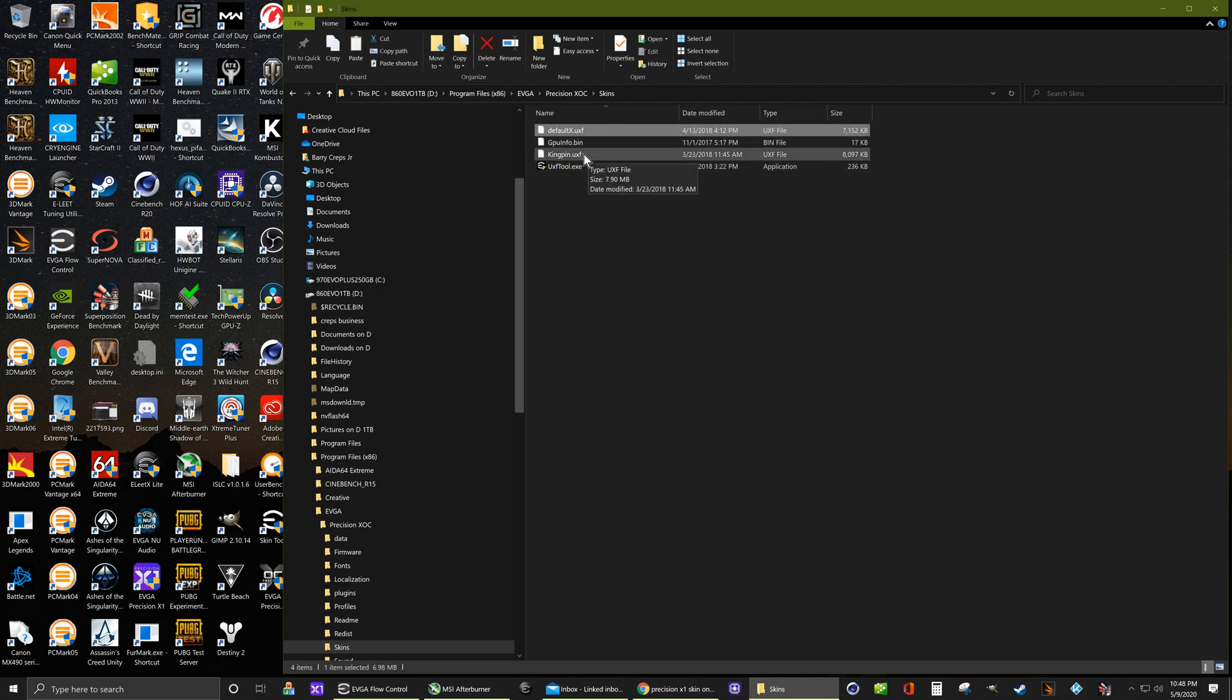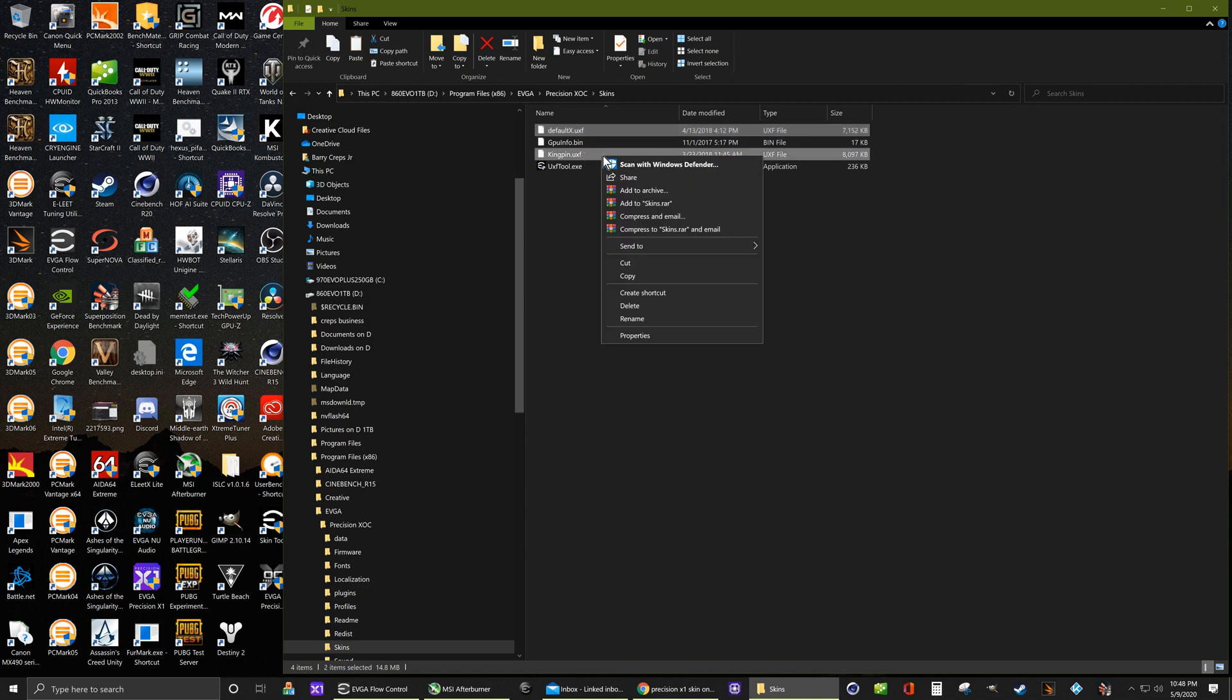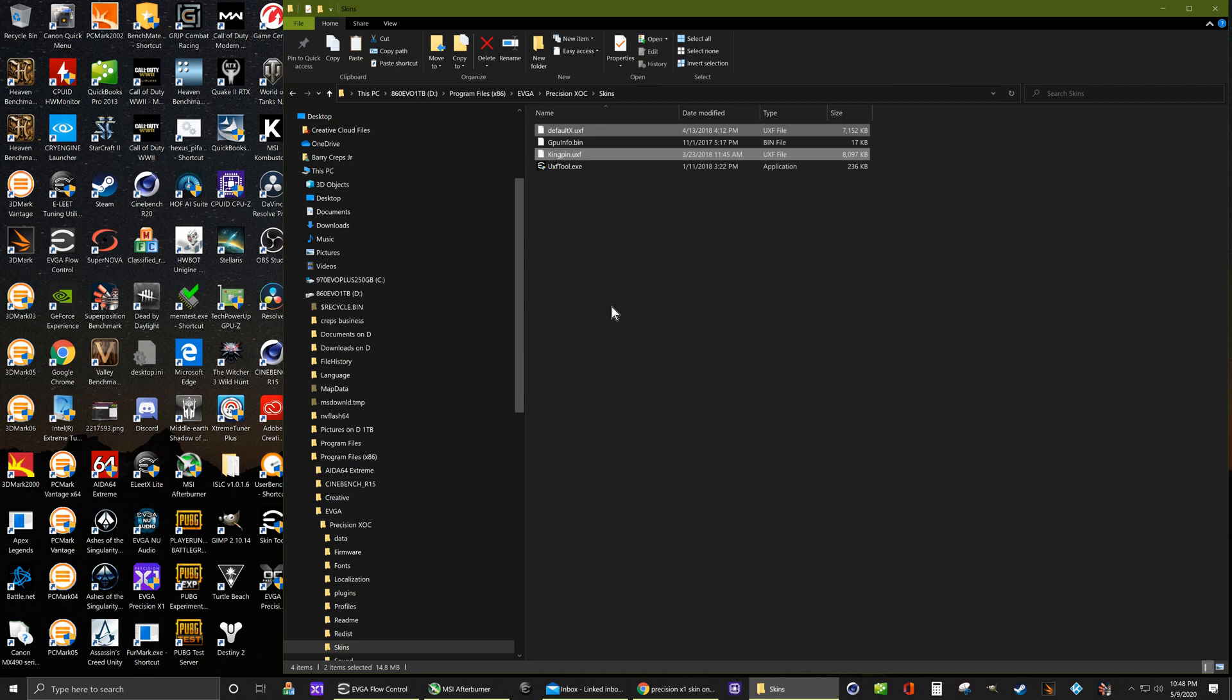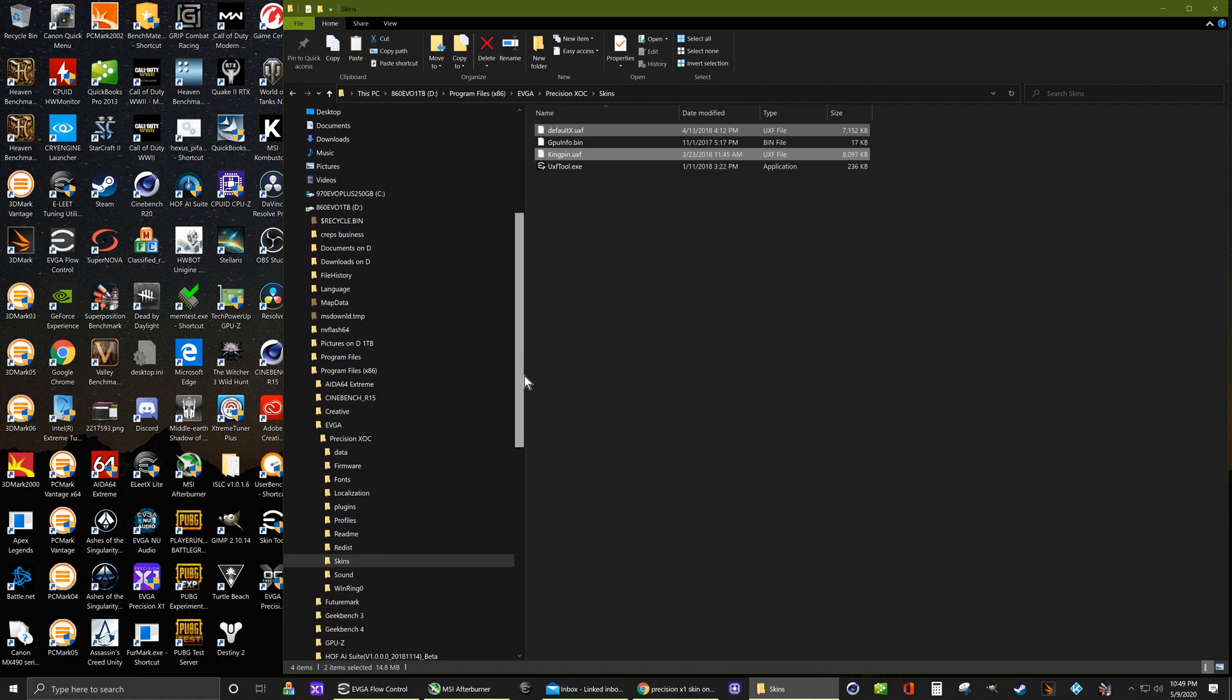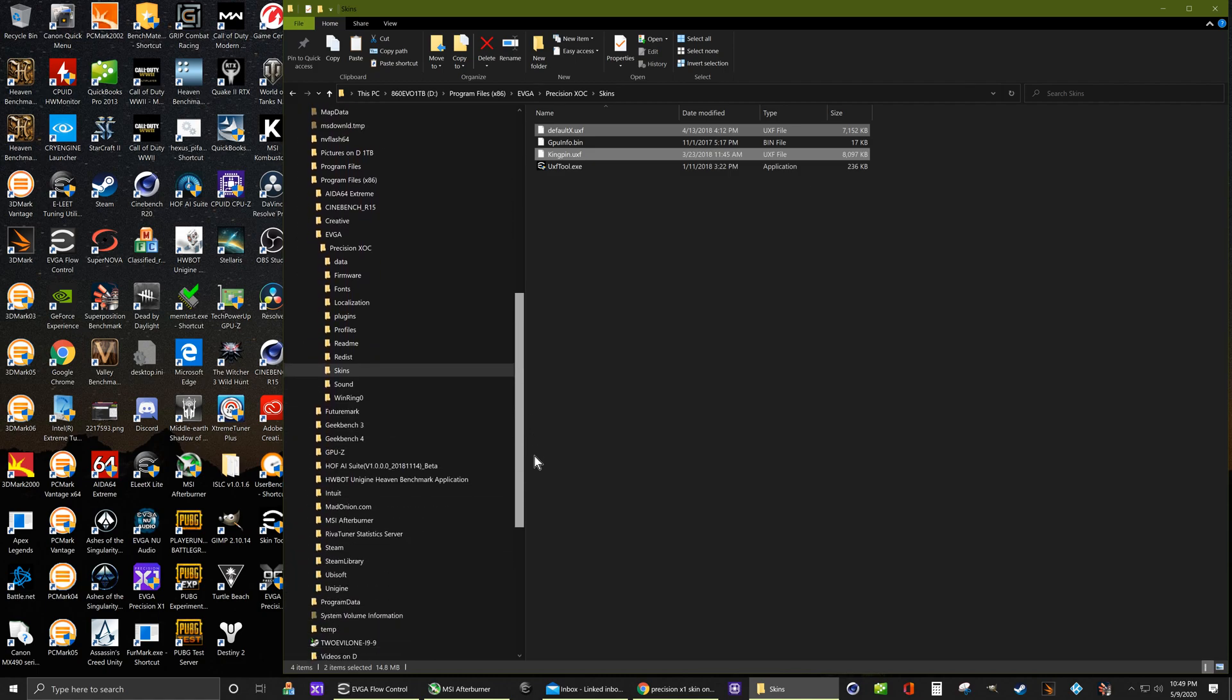And the Kingpin one. Copy those and then go to your MSI Afterburner file folder.